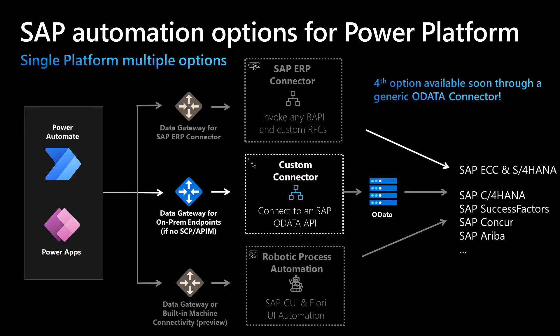To see custom connectors in action, we will be developing one that lists SAP products from an ES5 demo system, which we will use as part of our purchase requisition PowerApp.